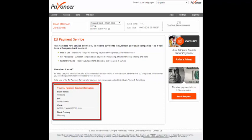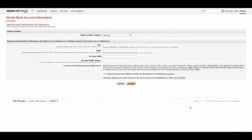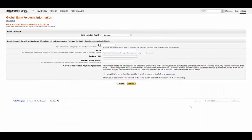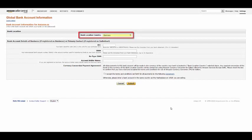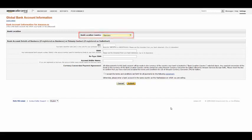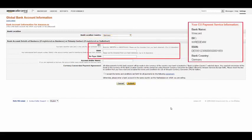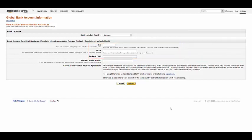These are the details you will need to enter in Amazon Seller Central Europe under Global Bank Account Information. Now let's log back in to Amazon Seller Central Europe to continue. On this page, you will begin by again selecting the Bank Location Country, but this time select Germany, as this is the location of the European receiving account provided by Payoneer. Fill in the remaining details as displayed in your Payoneer account and click Submit.